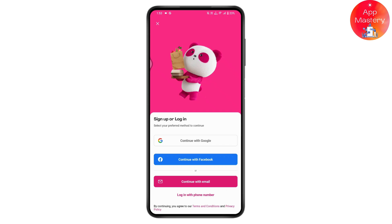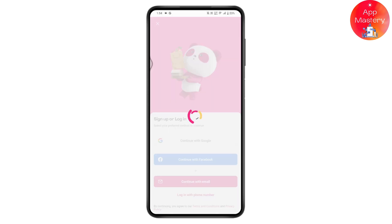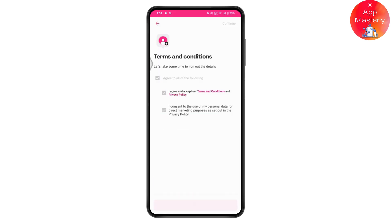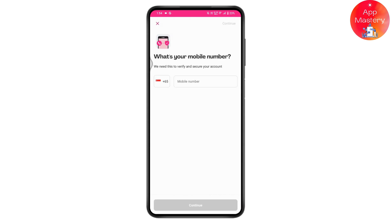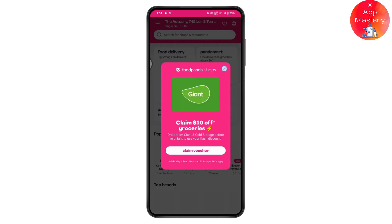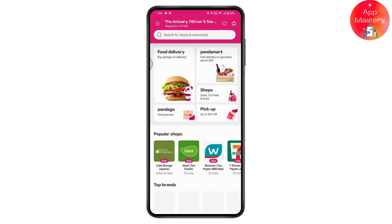You can continue with Google, Facebook, email, or phone number. Select Google, tap 'I Agree', tap Continue, then enter your mobile number — or you can skip this step. Your account will then be ready to use.